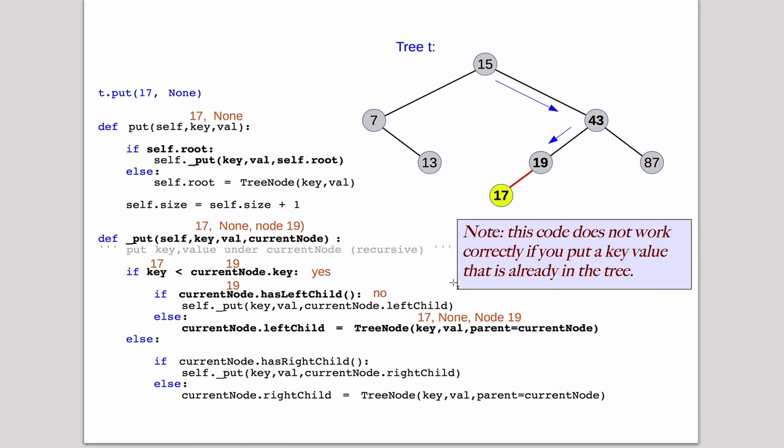And just to note that, so this is how it works. This code doesn't work if you have a key value that's already in the tree. And the author points that out in the book. So he actually offers, that is a thinking thing. How would you fix the code to handle a duplicate key?